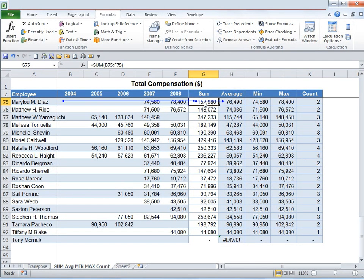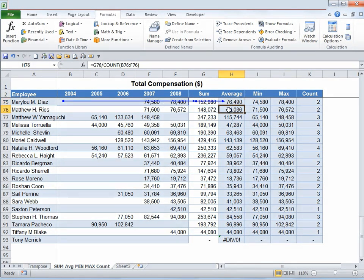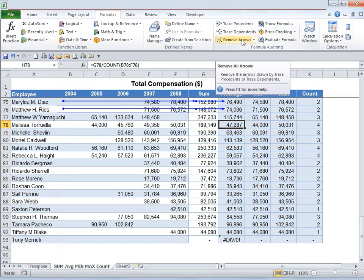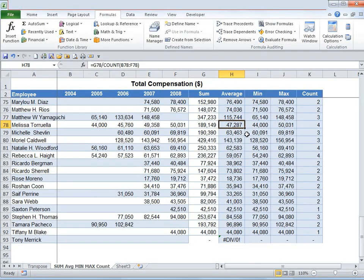Once I do that, notice another blue line with arrow has appeared, pointing at cell AT75, which is telling us that the average has been calculated based on the sum. Now if you click on Trace Precedents again it will tell us that all of these cells are being used to calculate the average. Since there are now too many arrows, go to Formula Auditing and click Remove Arrows to clear them all.